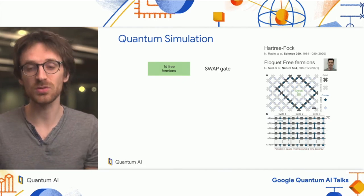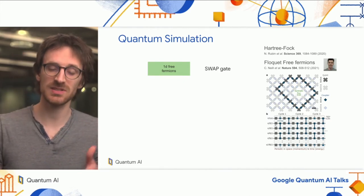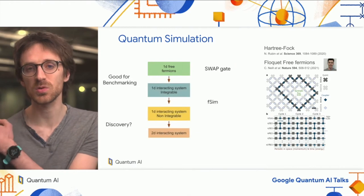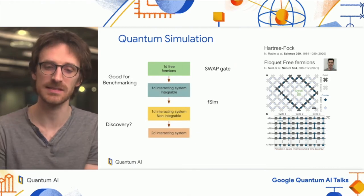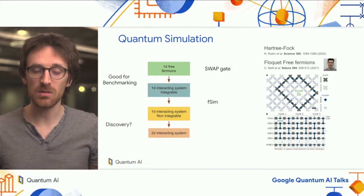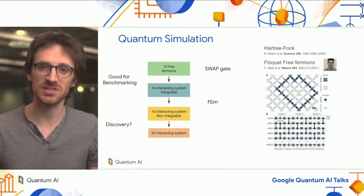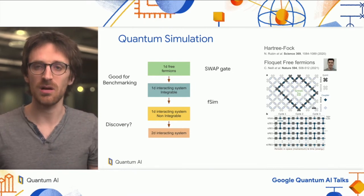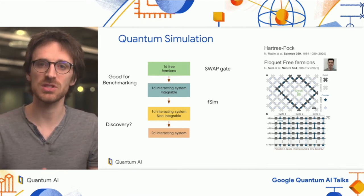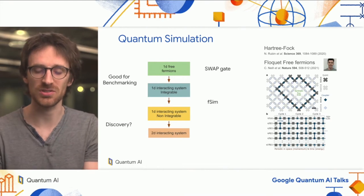The next natural step for this type of quantum simulation is to try to go to interacting systems, meaning that excitations, when they get close to each other, accumulate a phase or interact with each other and don't pass through each other.